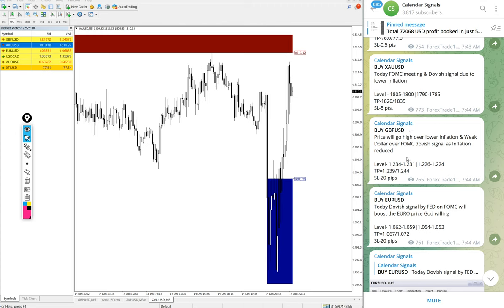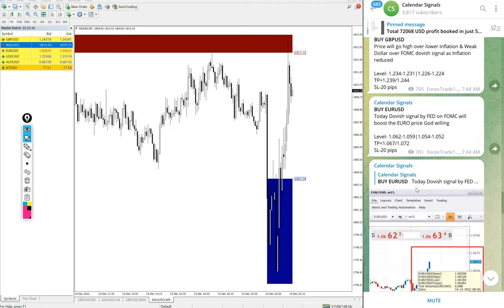Hello traders, welcome to forex state 1. Today we are going to show you the performance of our today's calendar signal.